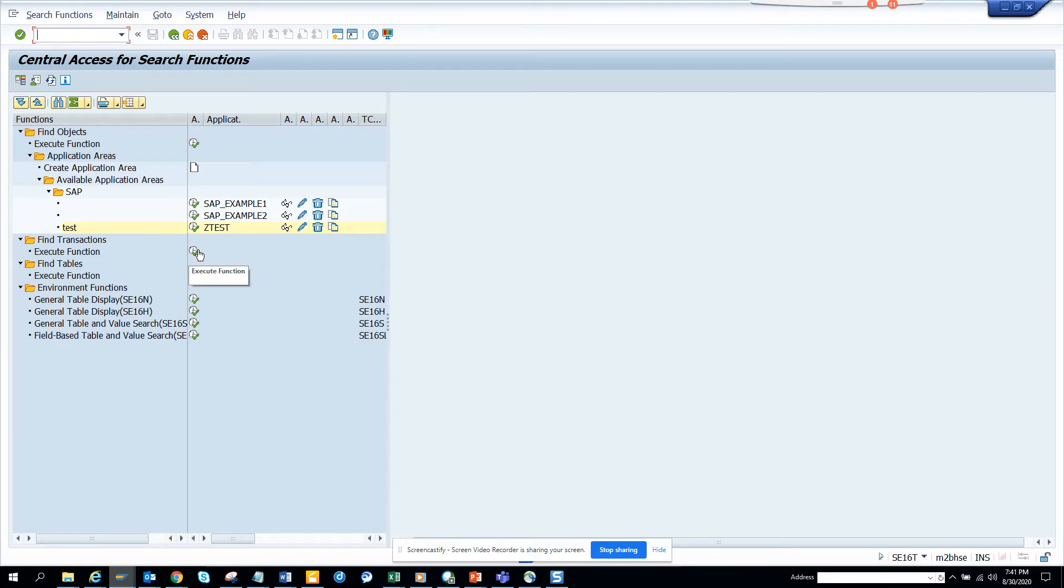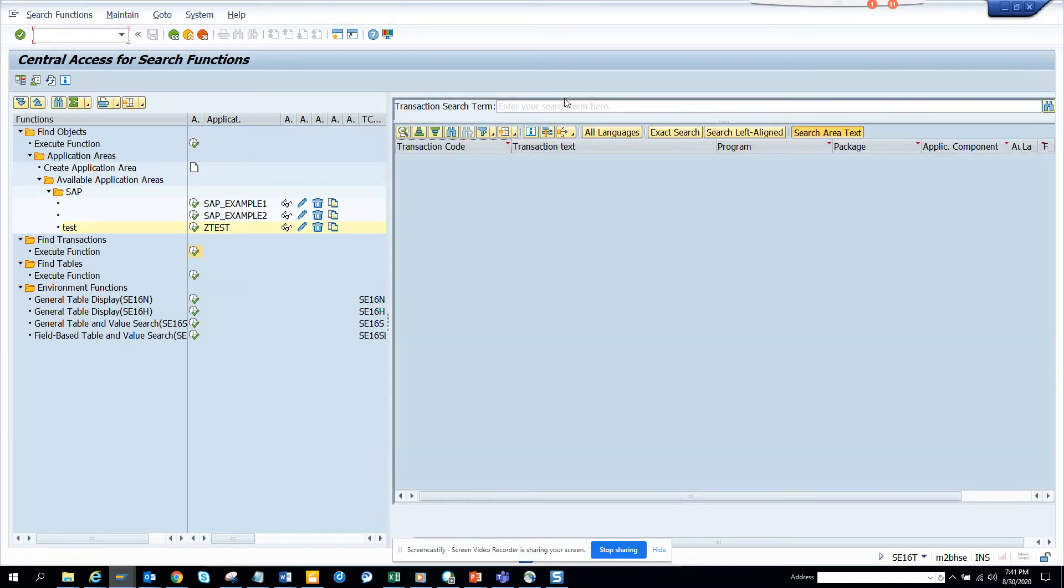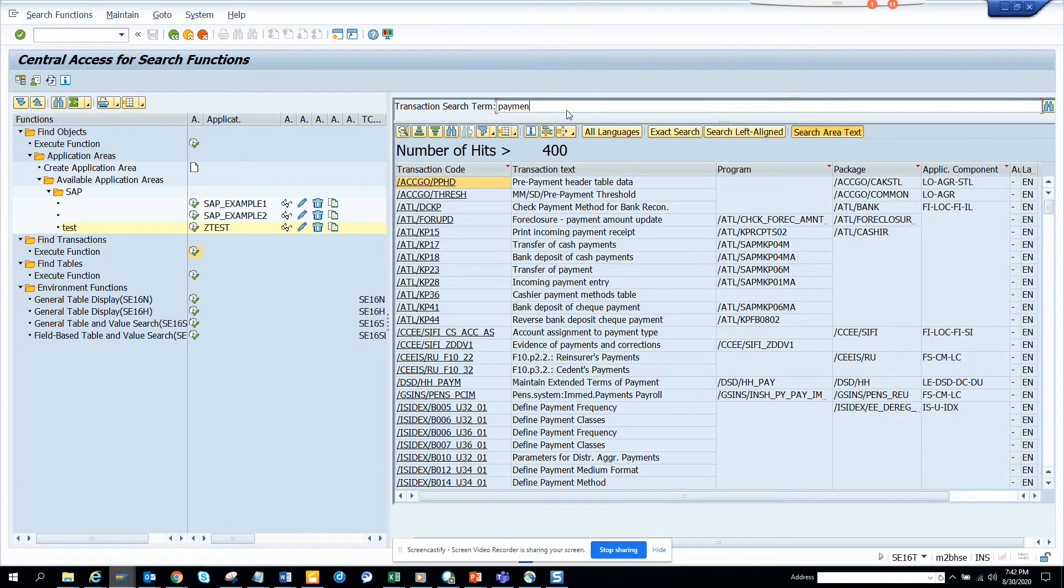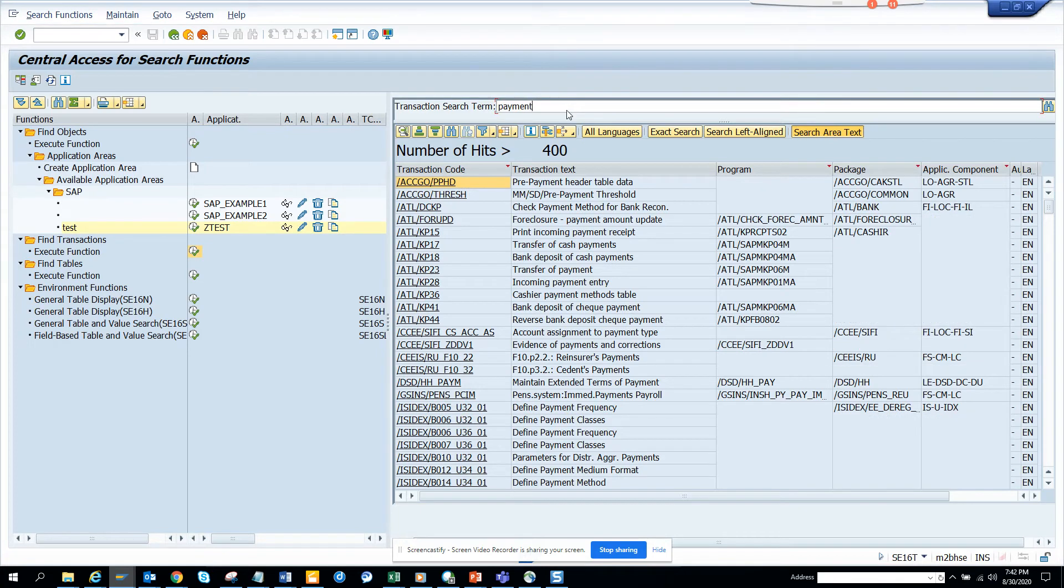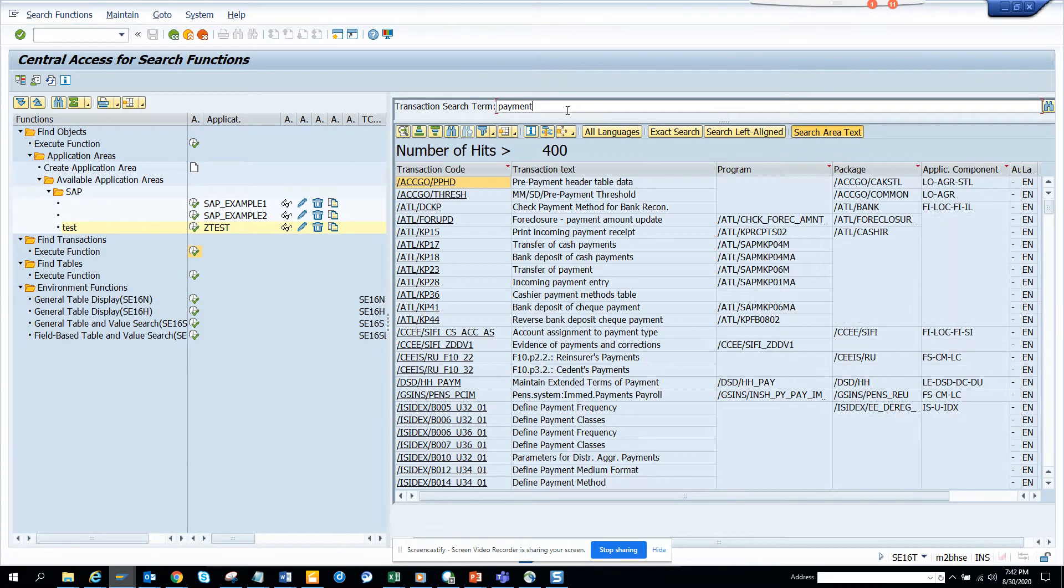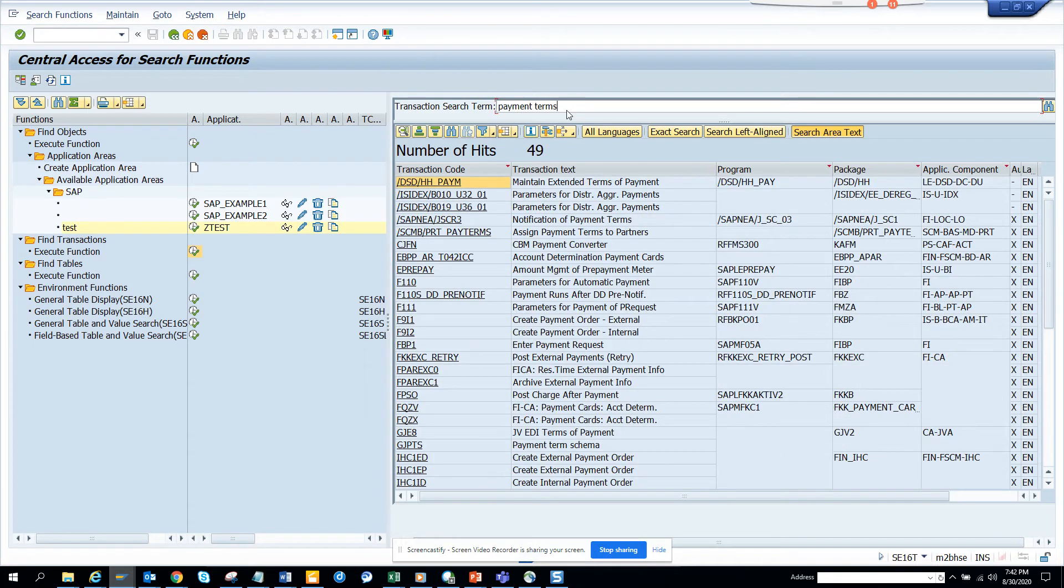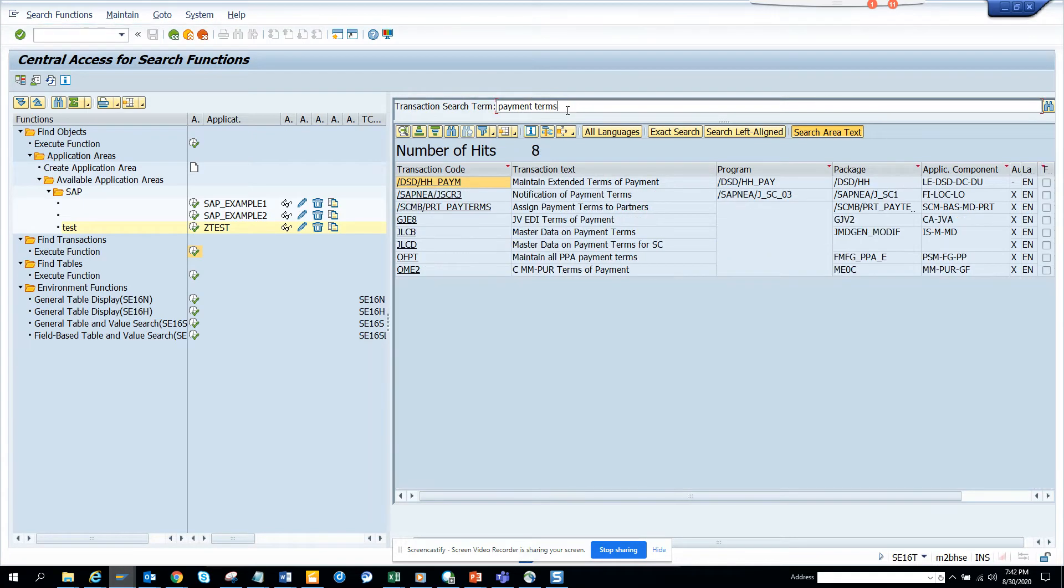So here I'll just go execute, and here I'll go payment. Need to be a little patient because it tries to find when you're typing. And here I'll just put terms and then we have a list. So here, these are all the master data, I'll just select this one. This is what I want, it's related to purchasing.